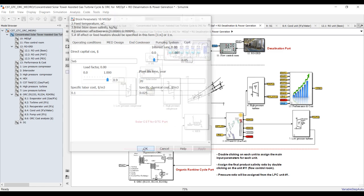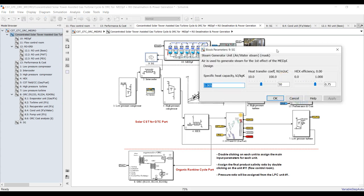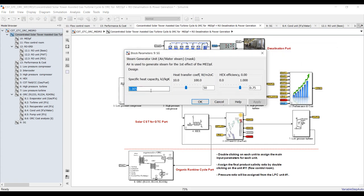Specific levelized cost and specific chemical cost — adjust based on your location. For the steam generator: specific heat capacity of the gases, heat transfer coefficient between gases and water/steam should be between 10 and 100 W/m²·°C. Effectiveness between 75% and 80%.